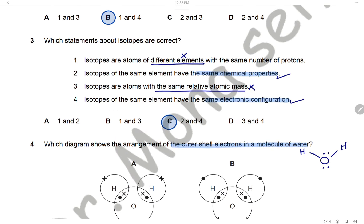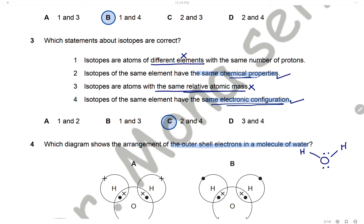Question 3: Which statement about isotopes is correct? Isotopes are atoms of different elements — no, they are atoms of the same element, so statement 1 is wrong. Isotopes of the same element have the same chemical properties — yes, because they have the same electronic configuration and same number of outer shell electrons, so statement 2 is correct. Isotopes having the same relative atomic mass is wrong because they have different numbers of neutrons. Only statements 2 and 4 are correct, and the answer is C.